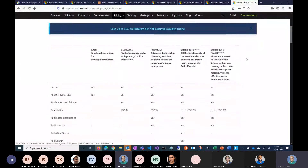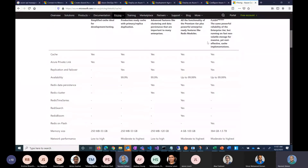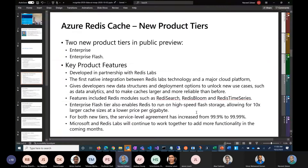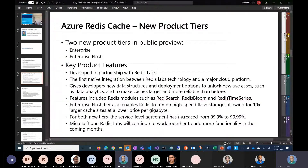These are the two new tiers which have been announced. They are towards the high end of services and support a number of things like Redis Cluster, Redis Search, and more. Definitely take advantage of those.